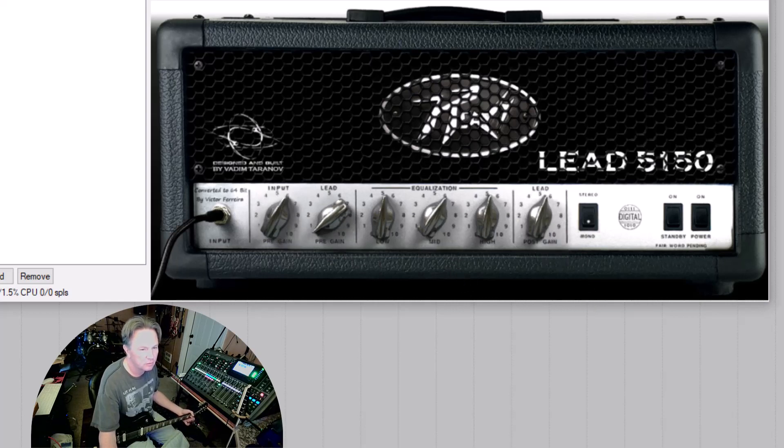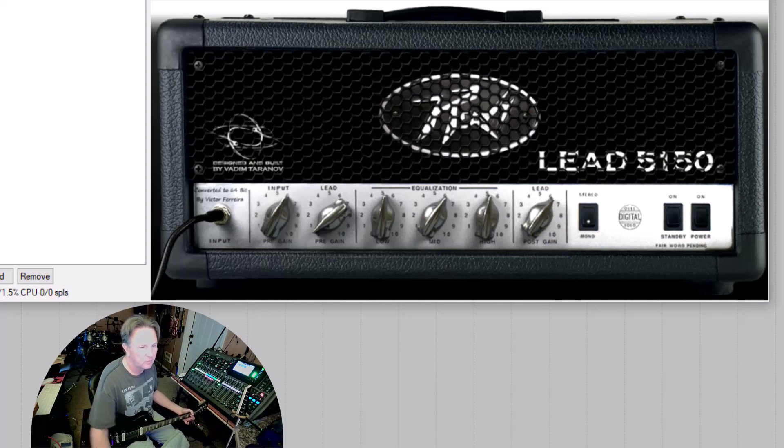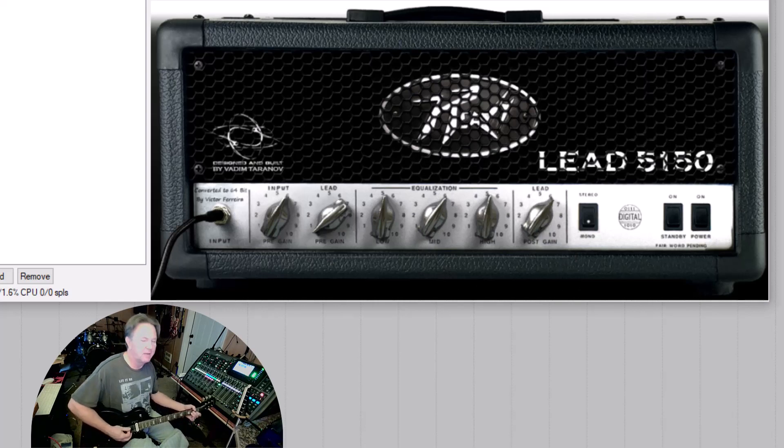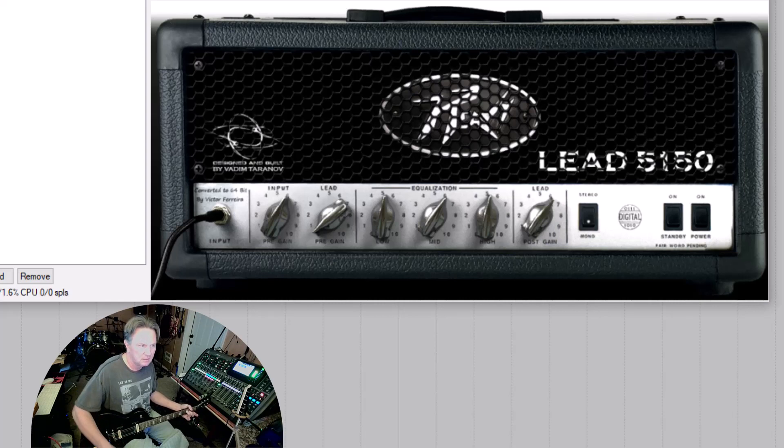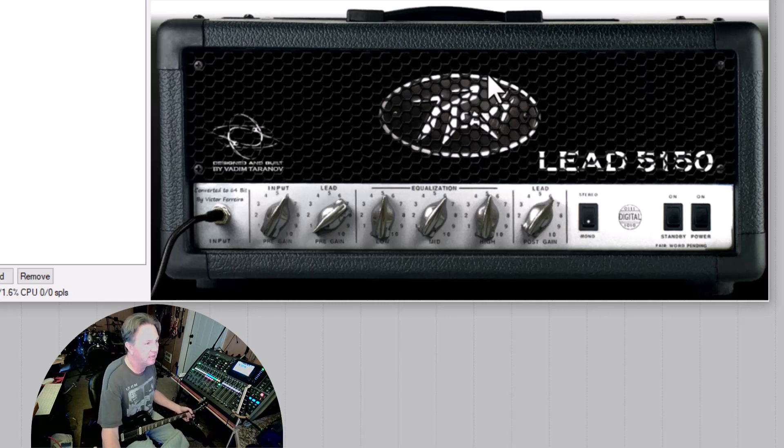Still a little distorted. When I'm thinking clean, I want... I want clean. So like a good example of how, you know, if I want to hear how clean my signal is.